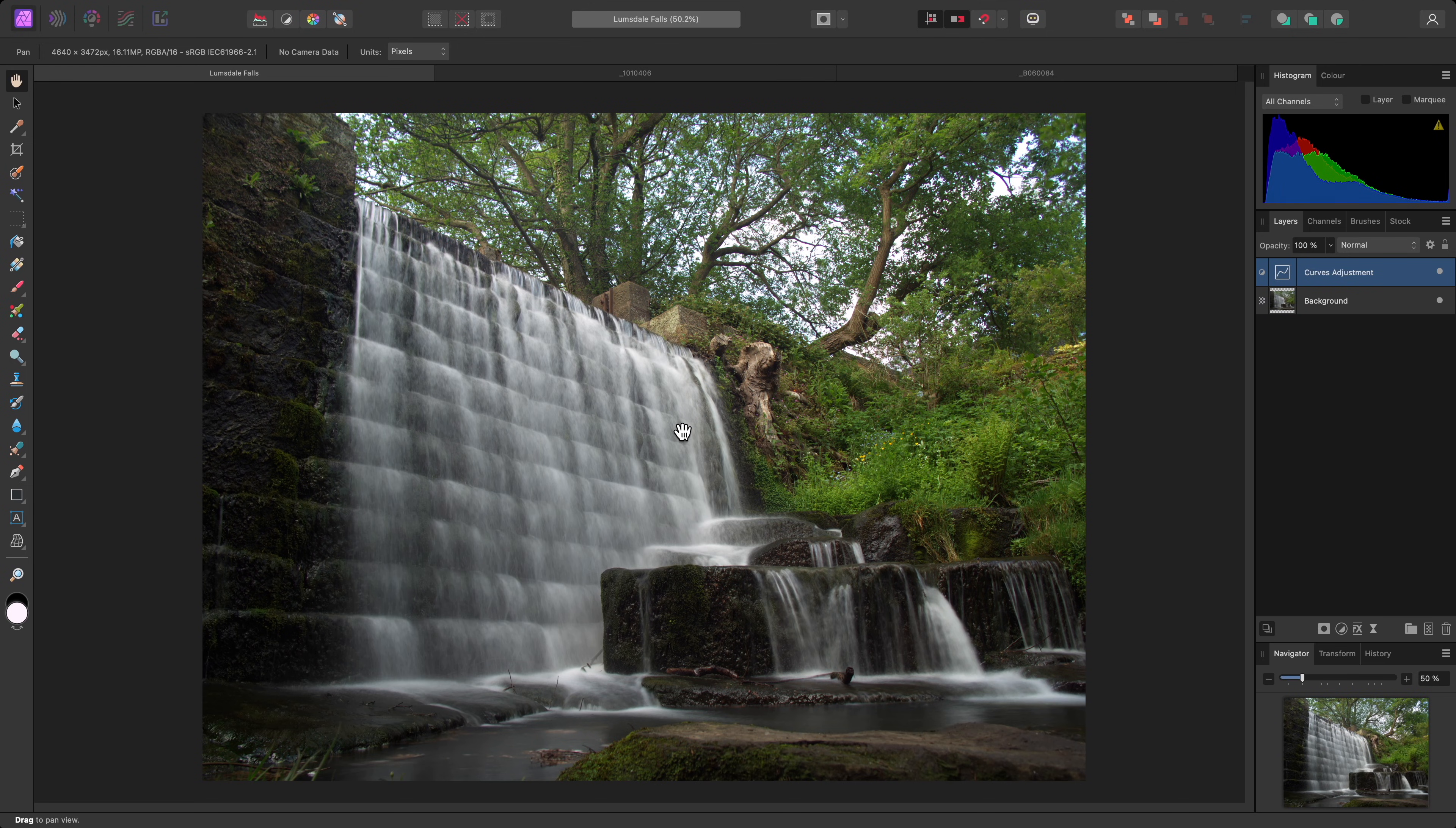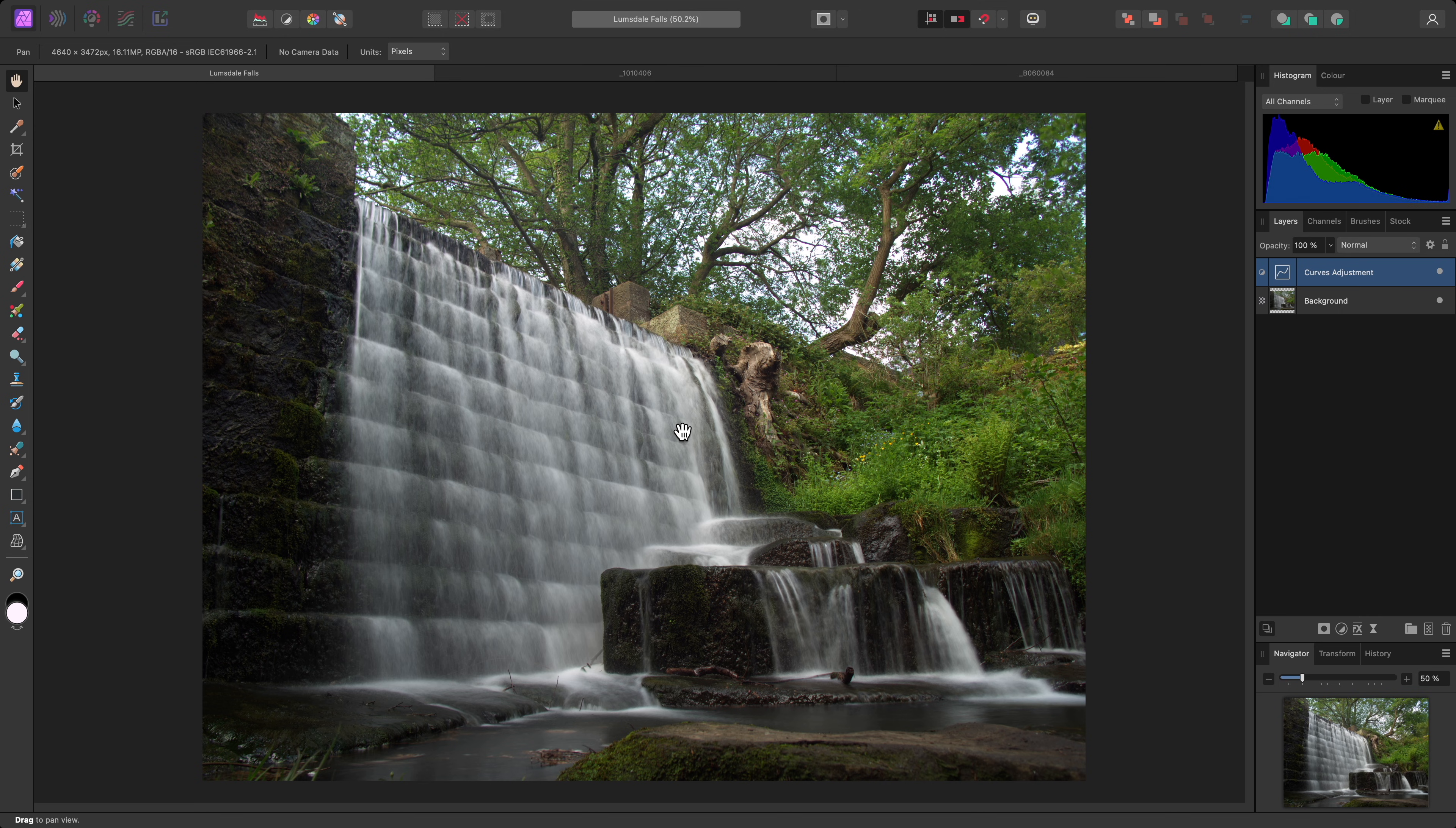Although Affinity Photo's Tone Mapping Persona is typically used for tone mapping high dynamic range imagery and making it displayable in standard dynamic range, you can actually take advantage of its local contrast enhancement with any type of imagery.